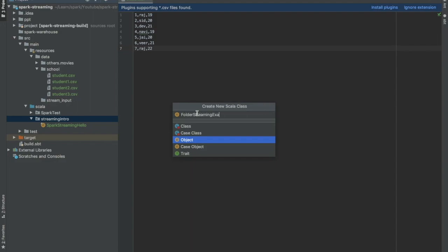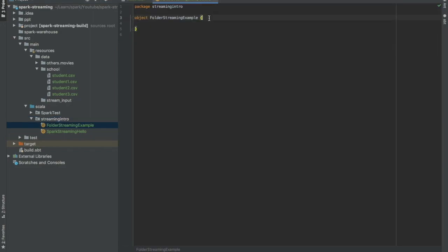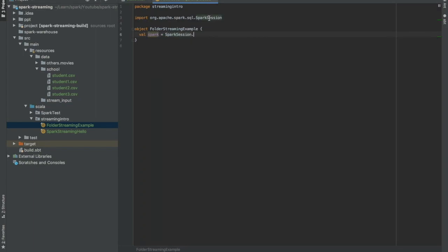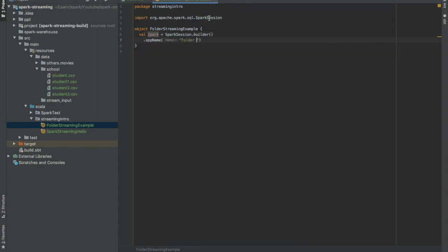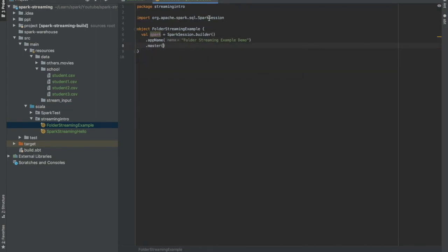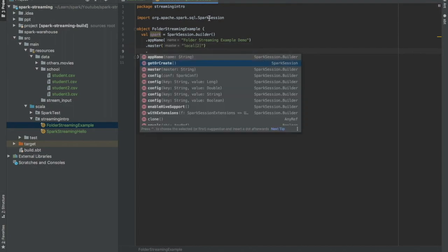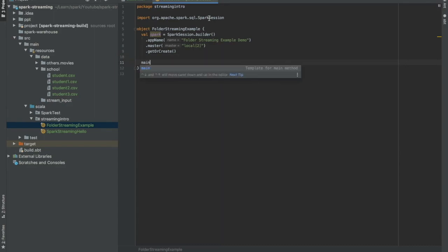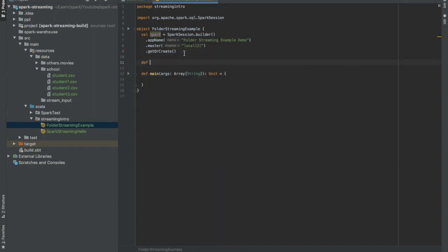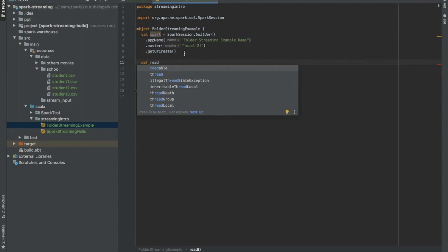Okay, so first thing first, we will create one Spark session. We are ready with our Spark session. Let me also create one main function. Let's create one function read folder data.